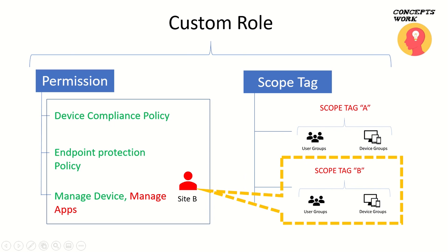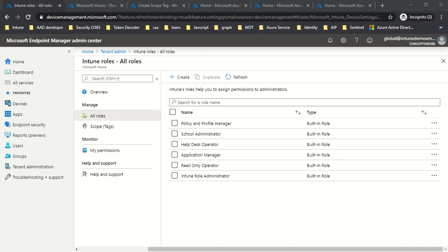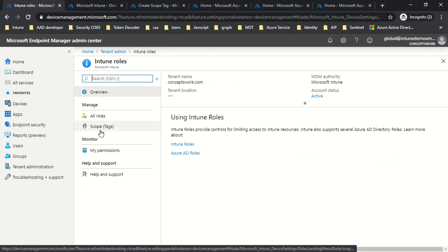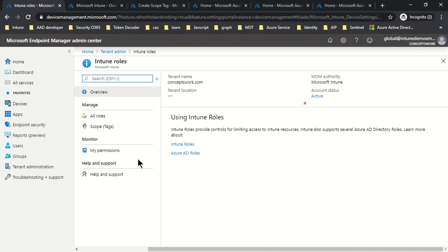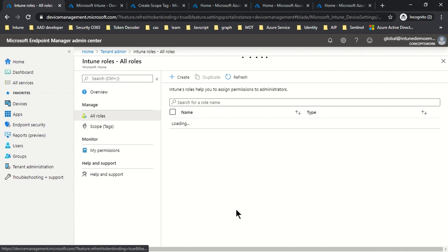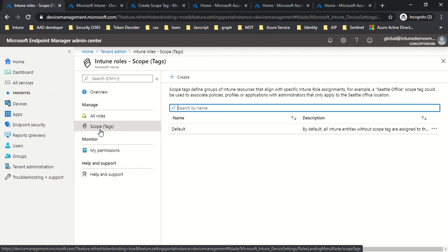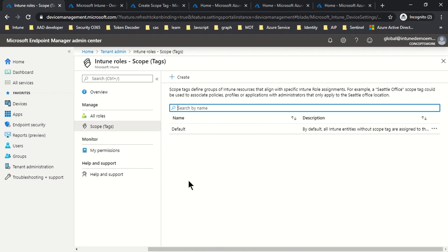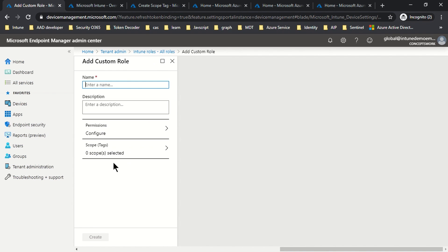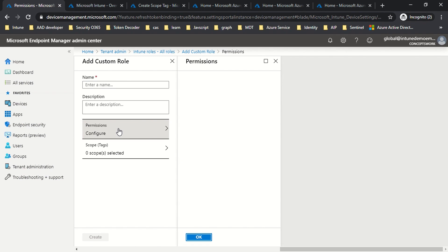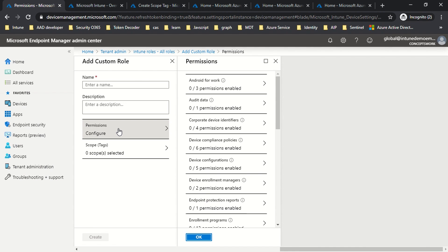Let me switch to the portal and show you how to create a custom role. I'm signed in as global admin at devicemanagement.microsoft.com. I've clicked on Tenant Administration, then Roles. Clicking on All Roles lists all the roles related to Intune. Clicking on Scopes gives the option to create a scope tag. If no scope tag is created, the custom role will impact all users and devices. But if you create a custom scope tag, the permissions will only impact a limited set of entities.